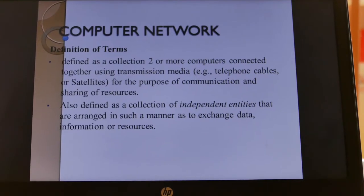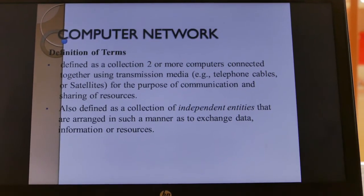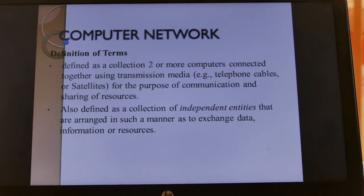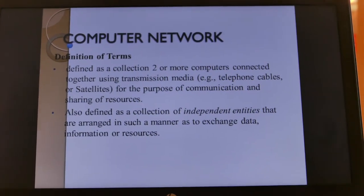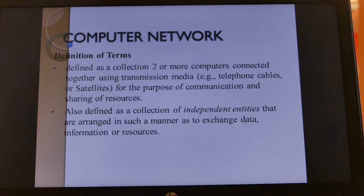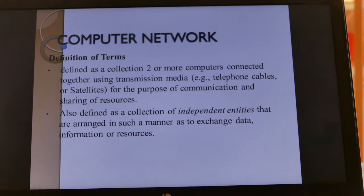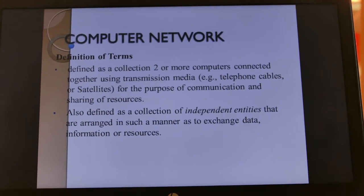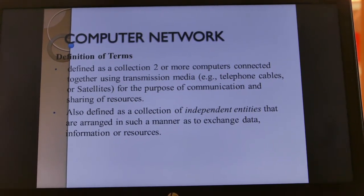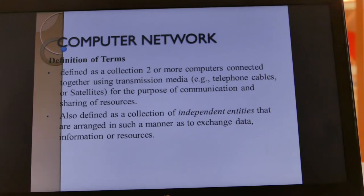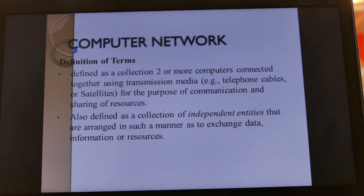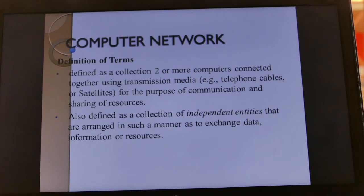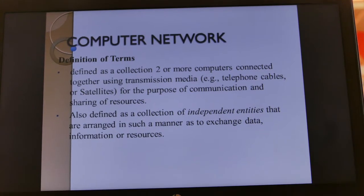Good afternoon, my students and other learners. Welcome to today's lesson which is on computer networks. My name is Adam Patricia. We start with a definition of terms, beginning with the definition of a computer network.